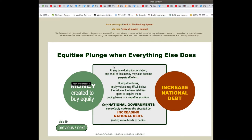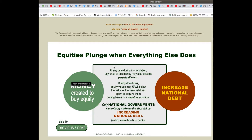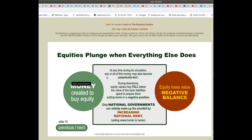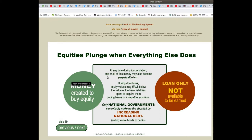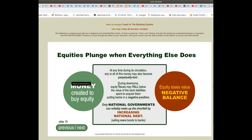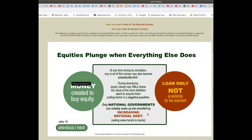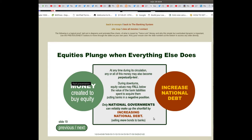Equity loses value — negative balance — increase national debt — loan only, not available to be earned. At any time during its circulation, any or all of this money may also become perpetually lent. During downturns, equity values may fall below the value of the bank liabilities spent to acquire them, putting banks in a negative position. Only national governments can reliably make up the shortfall by increasing national debt, selling more bonds to banks.